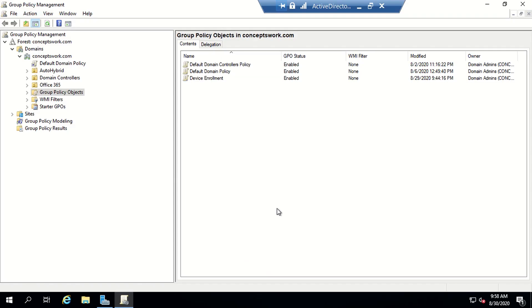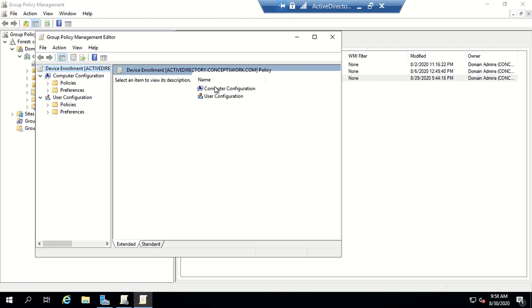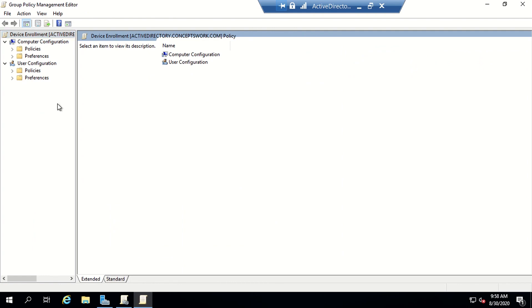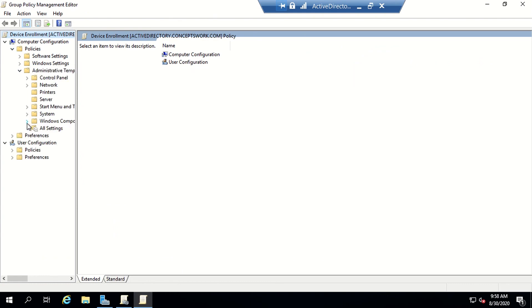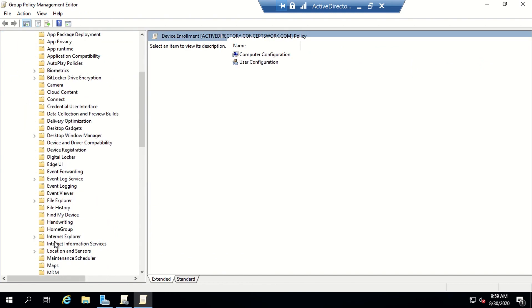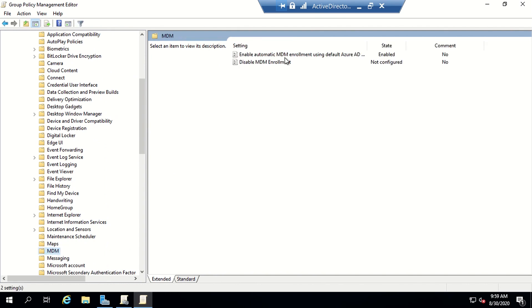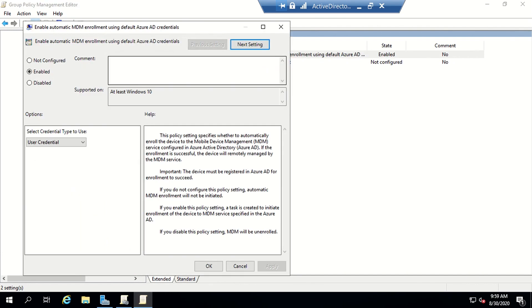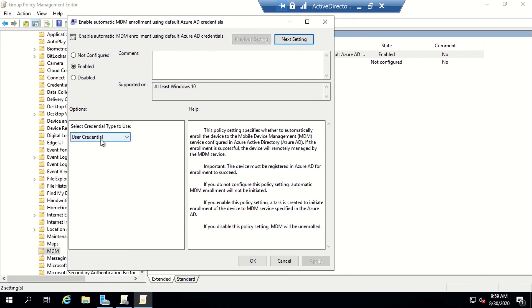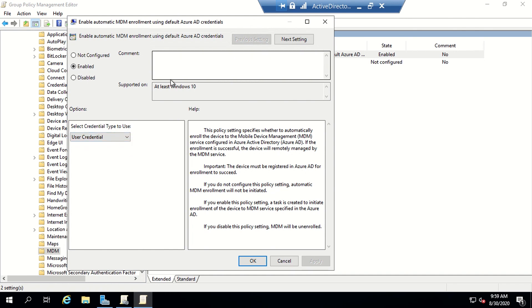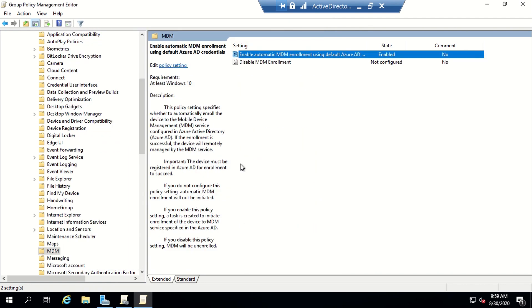This is my DC where I've signed in and I've opened the Group Policy Management Console. This is the policy I've created. If I right-click and click Edit, I can show you the settings to configure. You go to Computer Configuration, then Policies, then Admin Templates, then Windows Components, and then there will be a folder named MDM. The first setting here is 'Enable automatic MDM enrollment using default Azure AD credentials' — this is the policy you have to enable. Make sure you select 'User Credential' because as of now Device Credential is not yet supported.